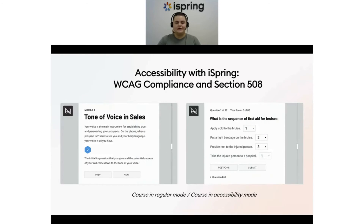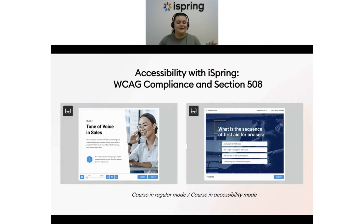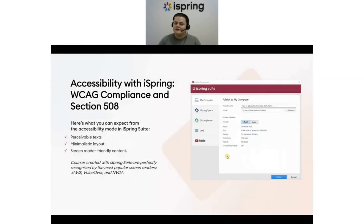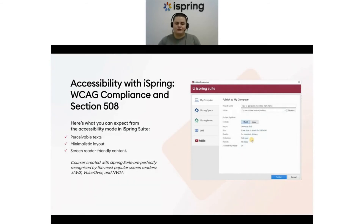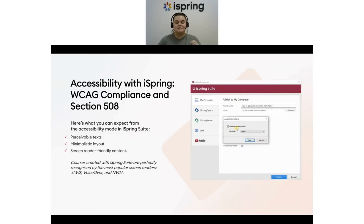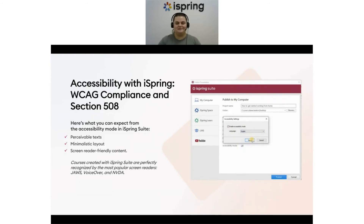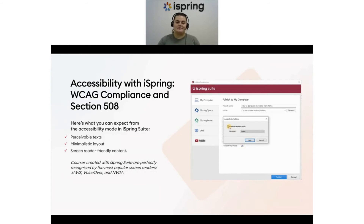Our accessibility feature promotes inclusive education and ensures that you comply with Section 508. By making your content fully accessible, you will reach a broader audience and make learning easier for everyone. To create accessible content, you don't need to do a different version of your course or master a brand new tool — you simply tick a single checkbox in iSpring Suite. Once you do this, courses created with iSpring are recognized by all the most popular screen readers.